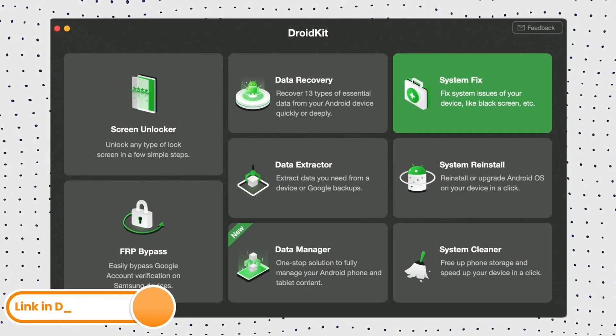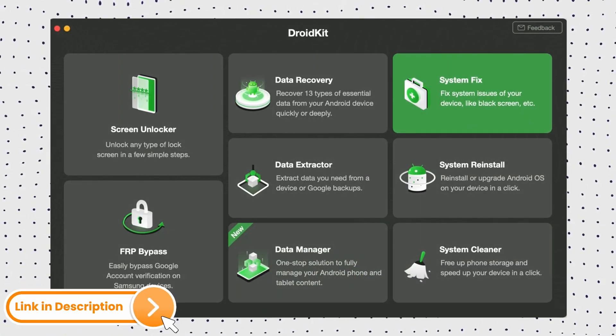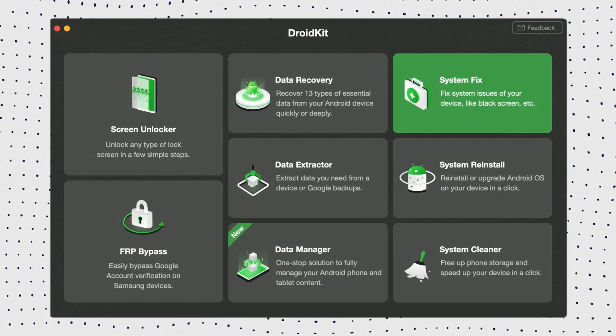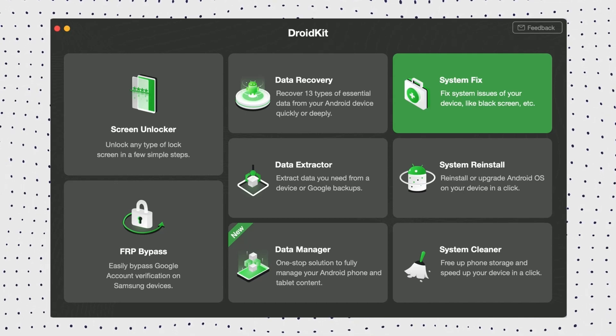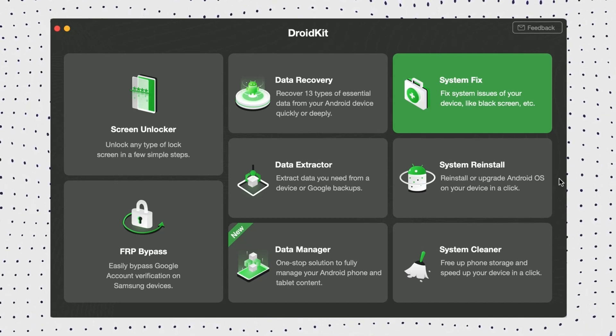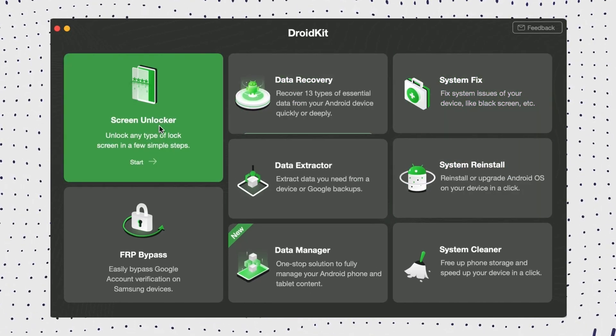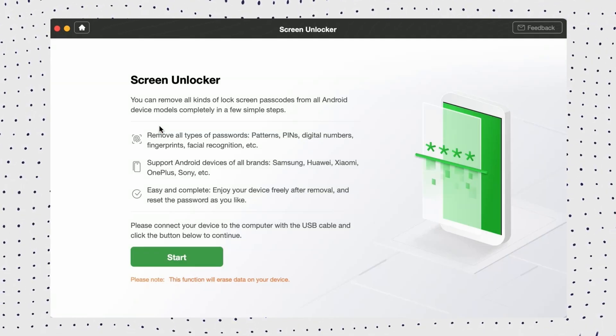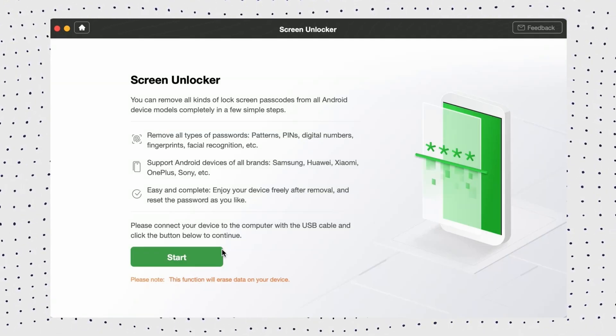Free download DroidKit on your computer and choose Screen Unlocker option. Then connect your locked phone and tap on Remove Now after the configuration file is prepared.